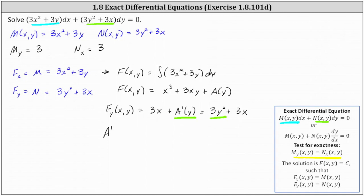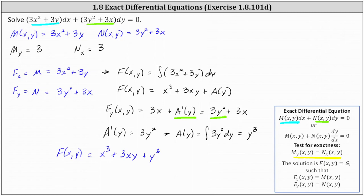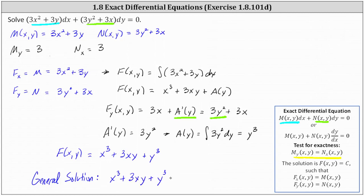So if A′(y) = 3y², we can determine A(y) by integrating both sides with respect to y. This gives us A(y) = the integral of 3y² dy, which equals y³. So now we know the potential function F(x, y) = x³ + 3xy + A(y), and since A(y) = y³, we have F(x, y) = x³ + 3xy + y³. The general solution is F = c, so the general solution is x³ + 3xy + y³ = c.